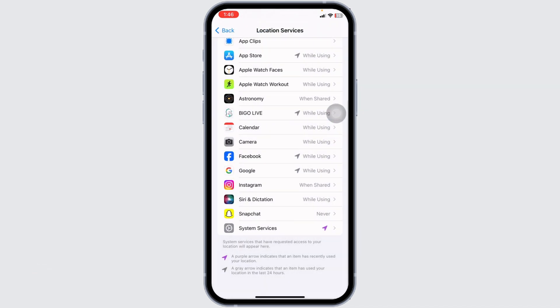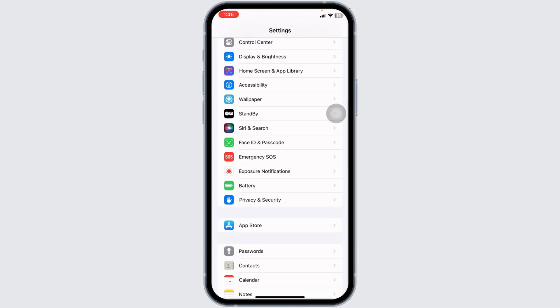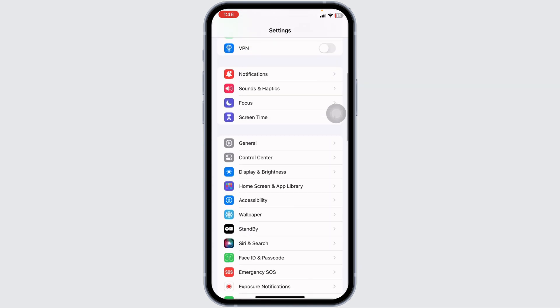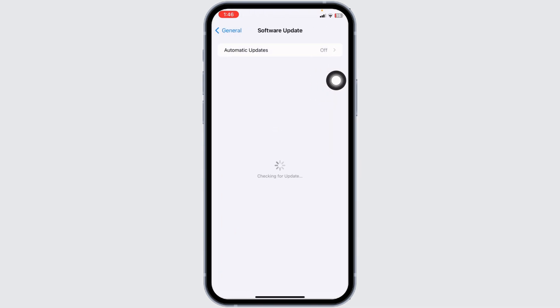Head back to the main Settings page. Open General, then tap Software Update. If any updates are available for your device, update your phone software to its latest version.